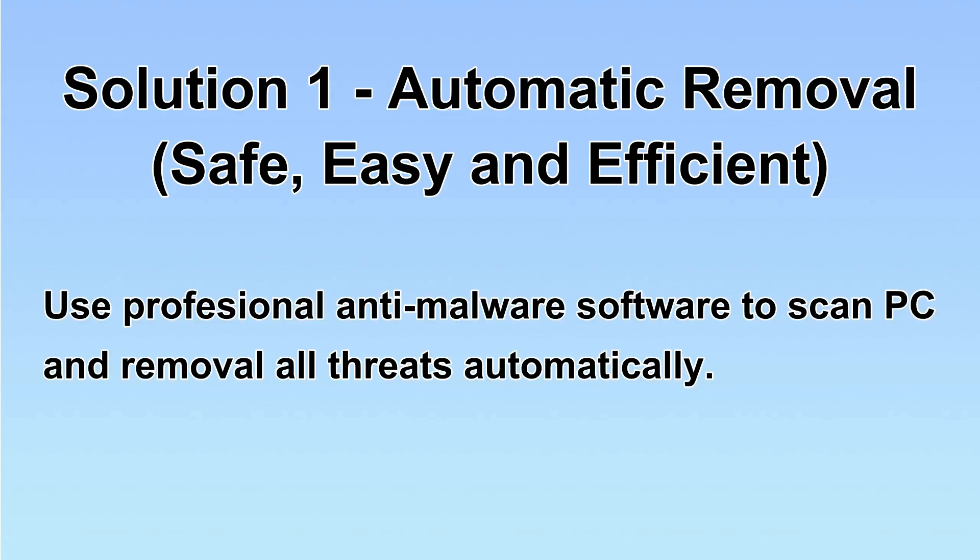I will show you automatic removal first. We will use a professional anti-malware SpyHunter to scan PC and then remove all the virus and malware detected. Let's begin.